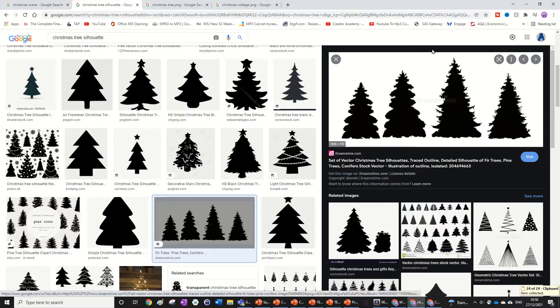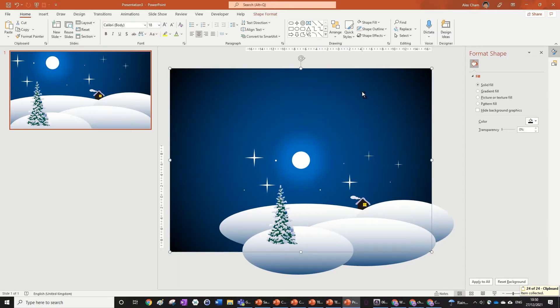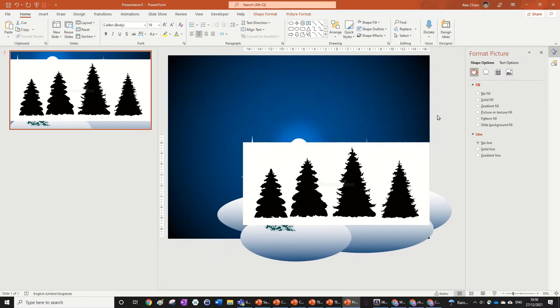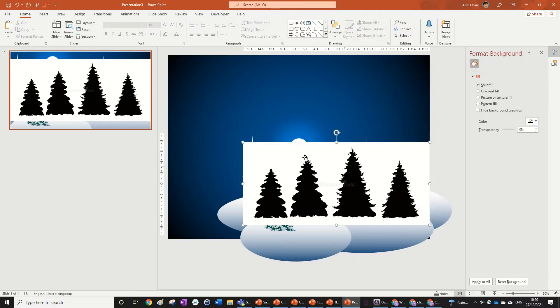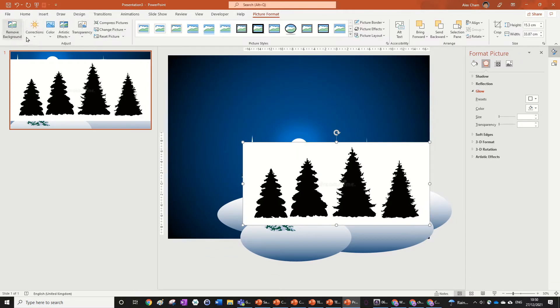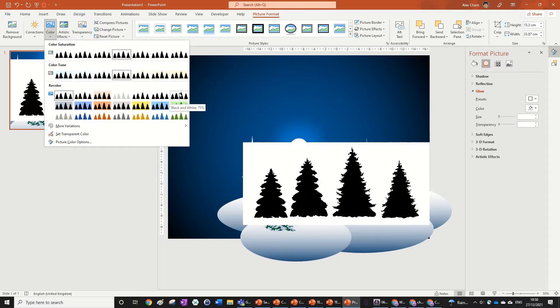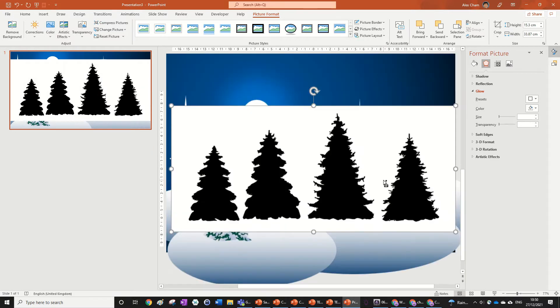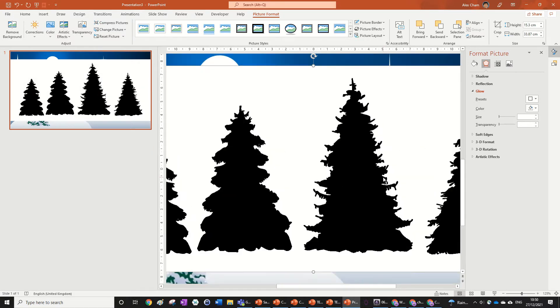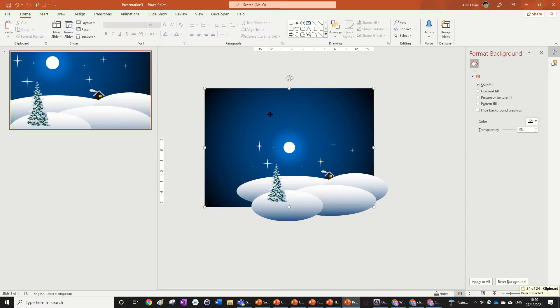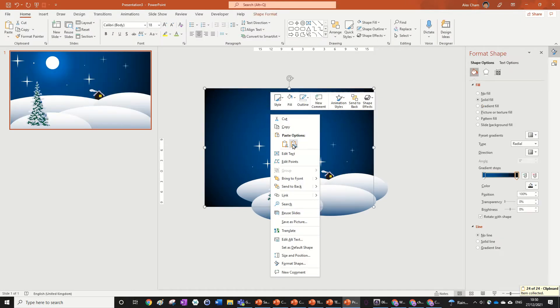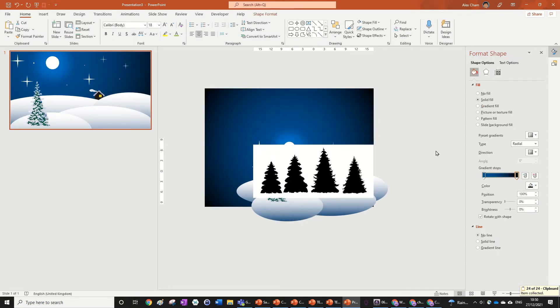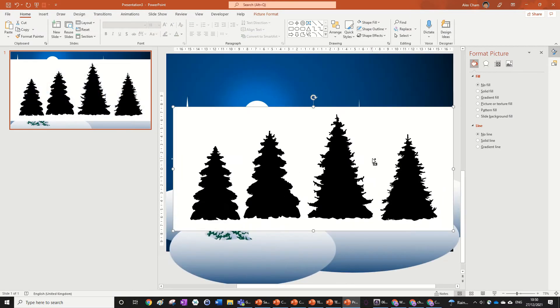If you just copy the image across and then ctrl+v into our PowerPoint, all we really need to do is just click on it, go to picture format and go color black and white 75%. Now what you need to do is go right click and then go in the paste options picture.